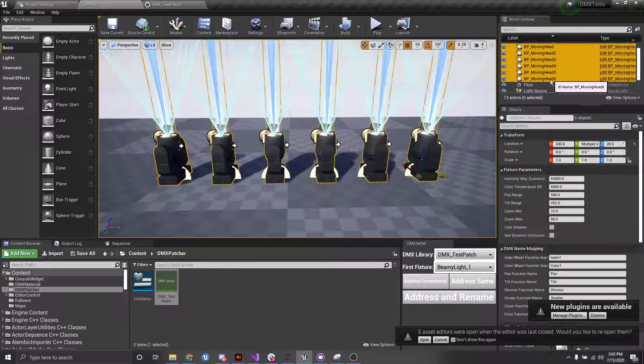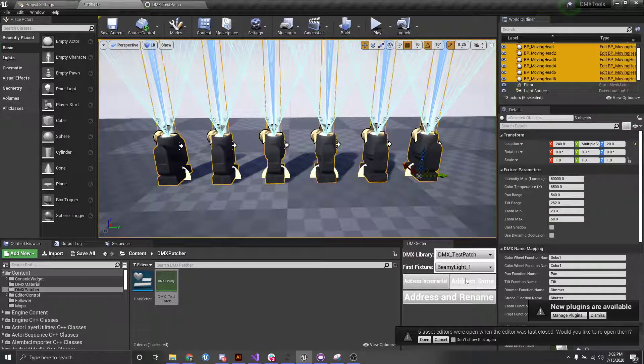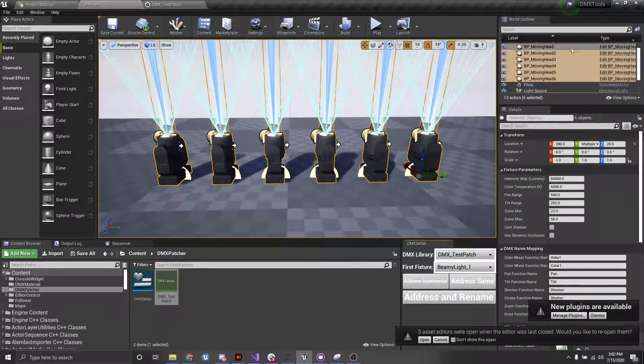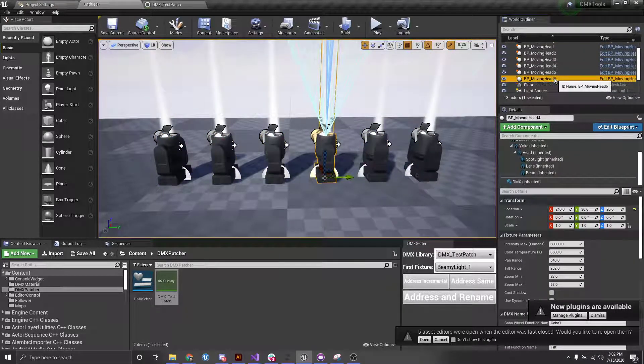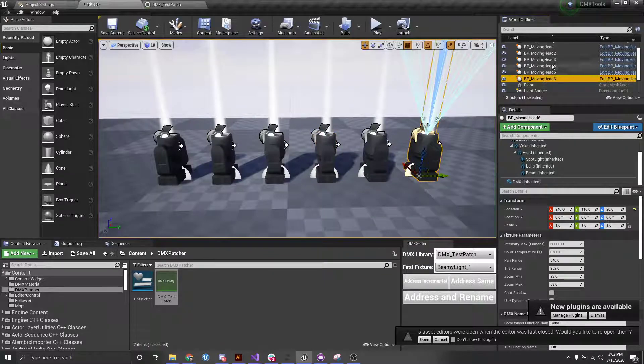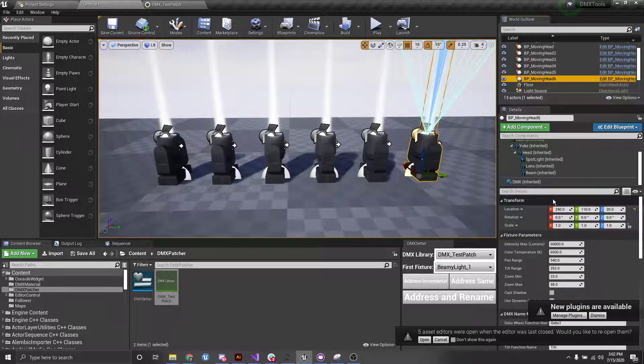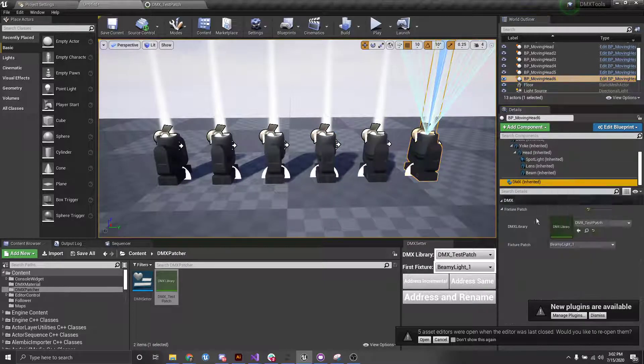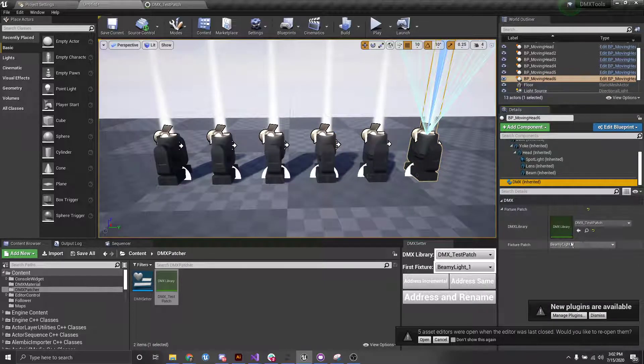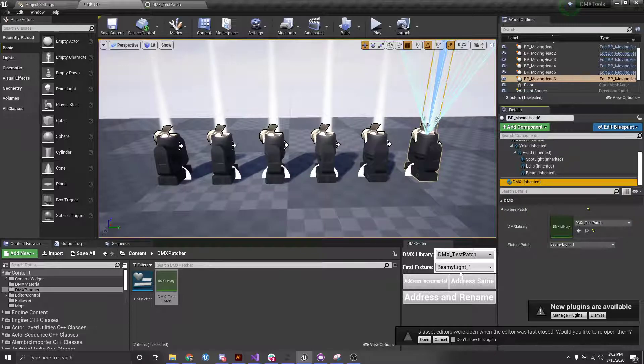Additionally, if we select all of them, we can click address same. And now you'll see even BP moving head 6 is assigned as beamy light 1. So it's just that same one.